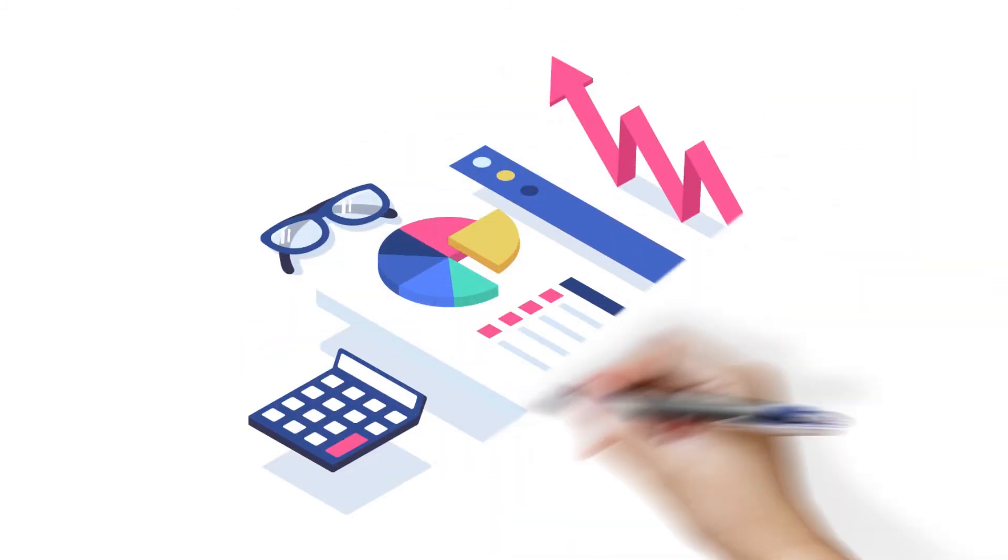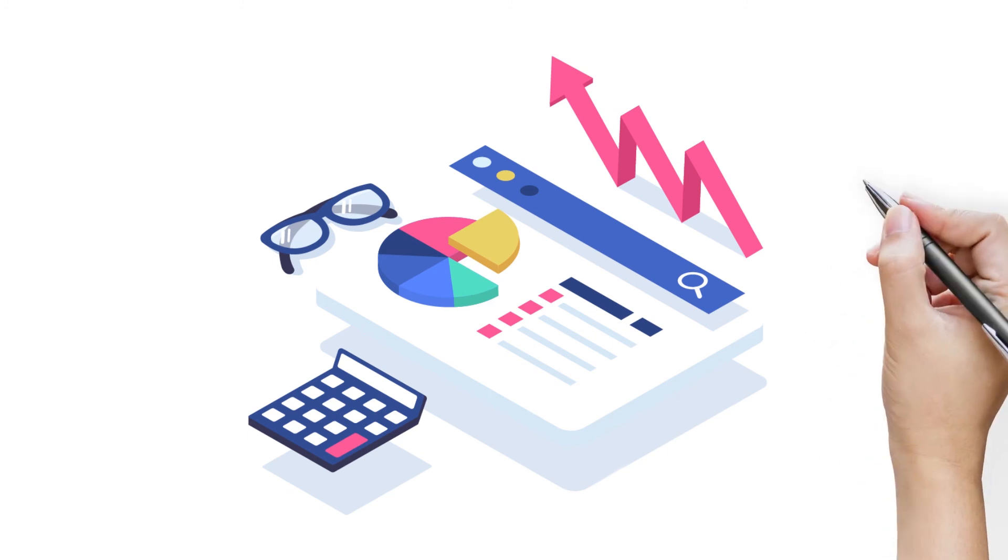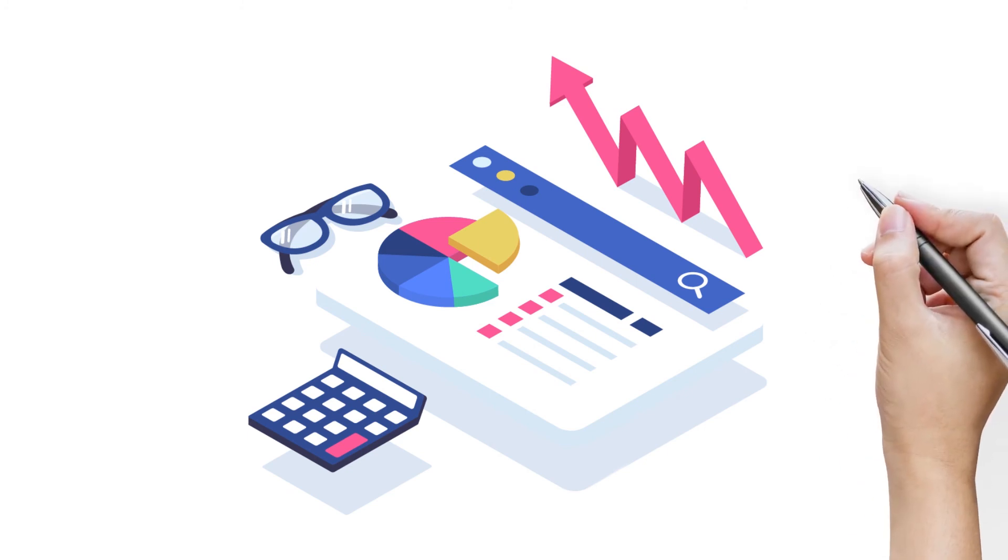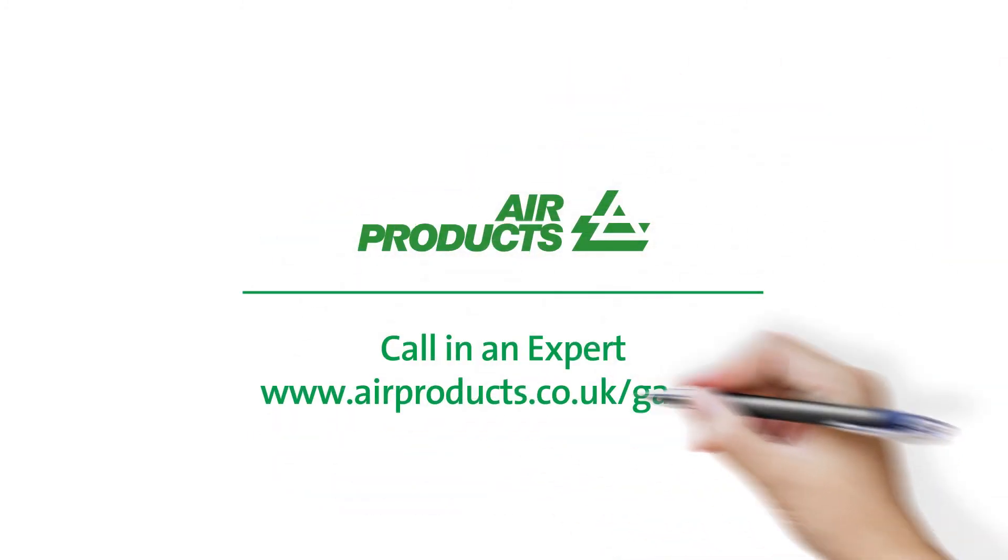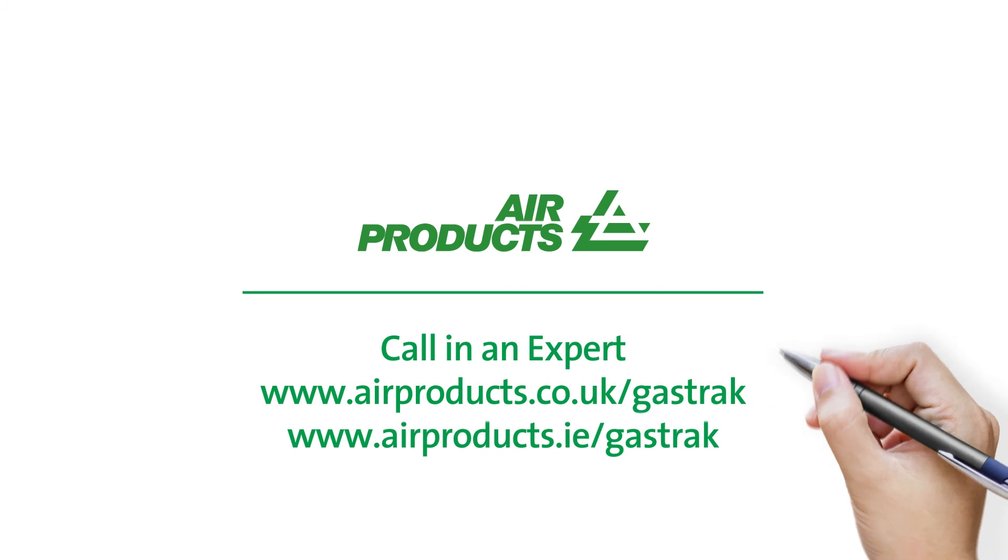You see, there's never a bad time to review your welding process. Contact us now to set up your expert review.